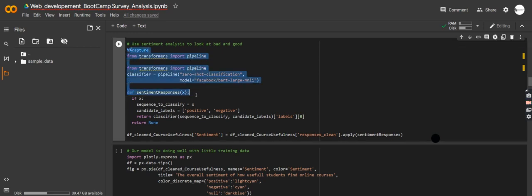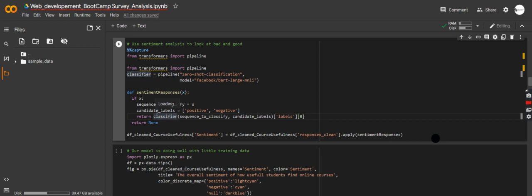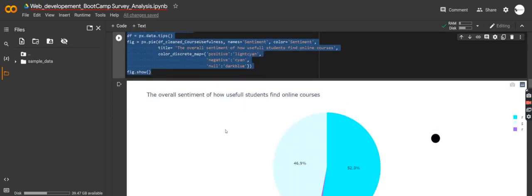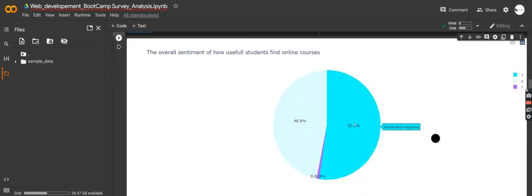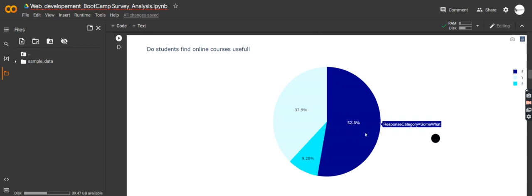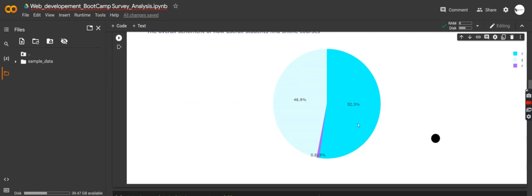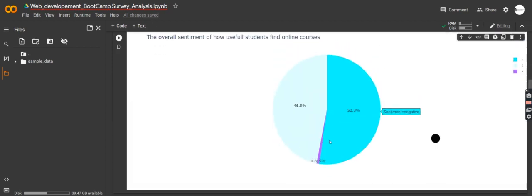Here's something interesting — a technique where I classify those responses into positive and negative sentiment. Then we can look at the positiveness and negativeness of why students buy courses online. After classifying, we can do a plot to look at overall sentiment. The negative sentiment is about 52.3%, so a lot of students don't find online courses to be useful. We moved from 'somewhat' — we weren't sure what it meant — but sentiment analysis reveals it leans negative.